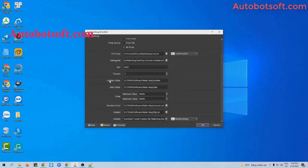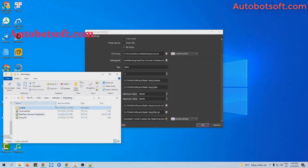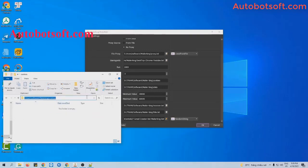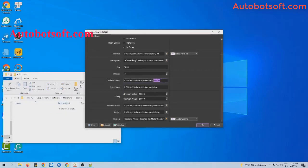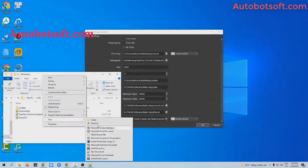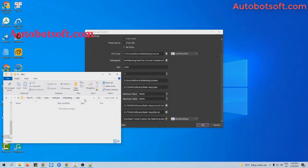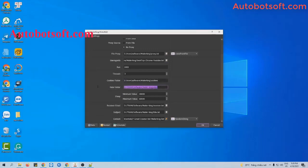Next is the cookies folder. You will create a new folder and name it 'cookies'. Then you will get the folder path here — copy and paste it into the cookies folder section. Do the same with the data folder — copy and paste its path into the data folder section.